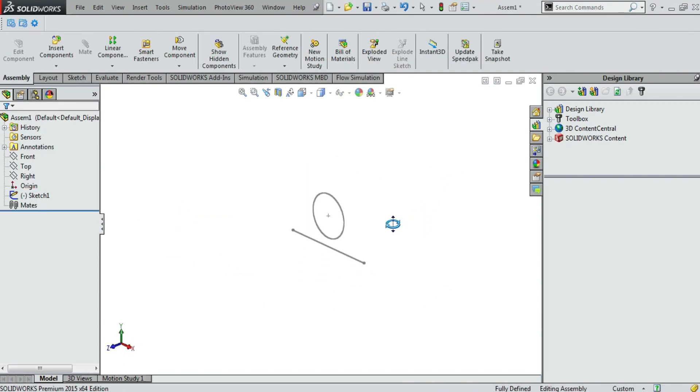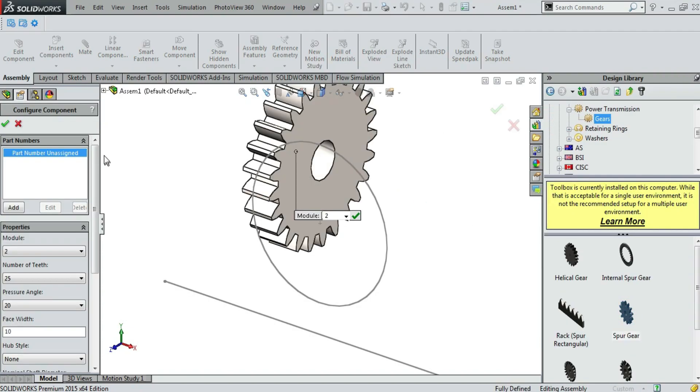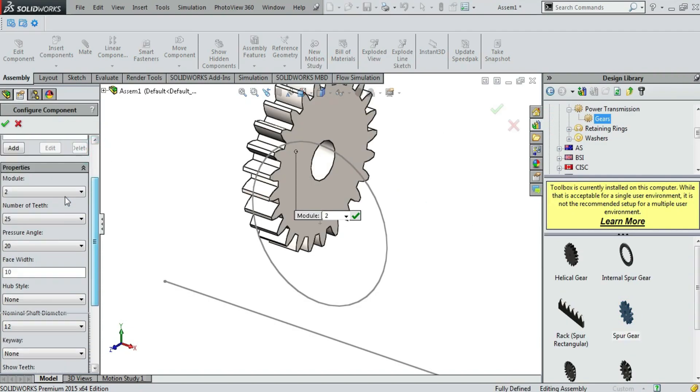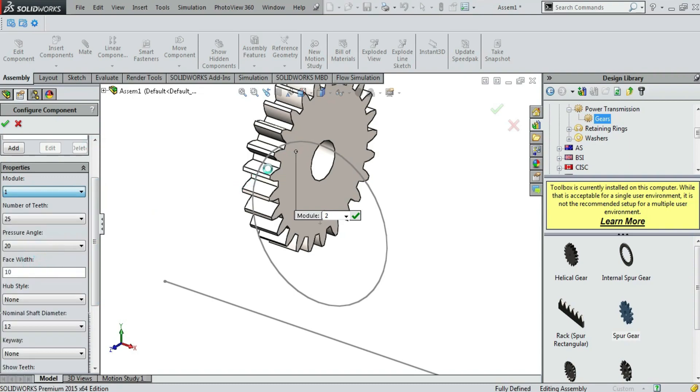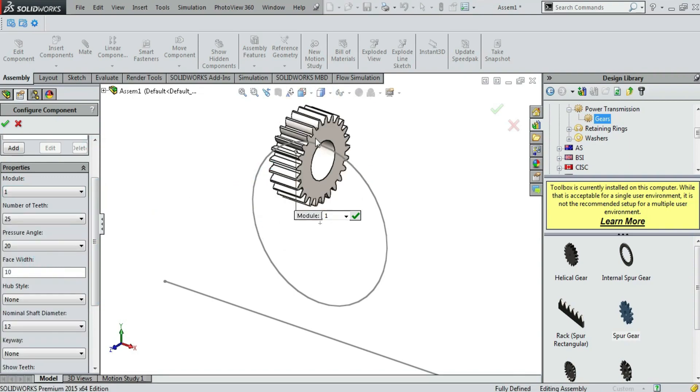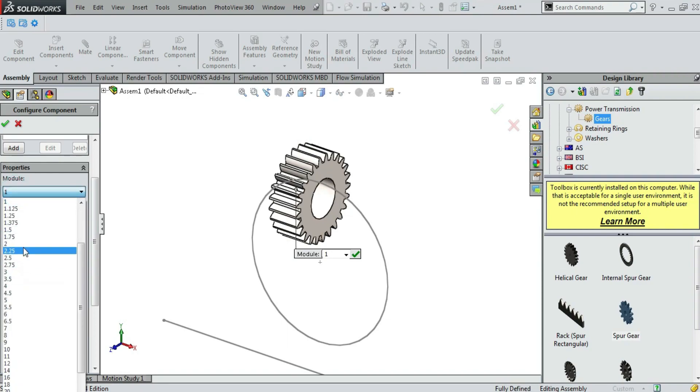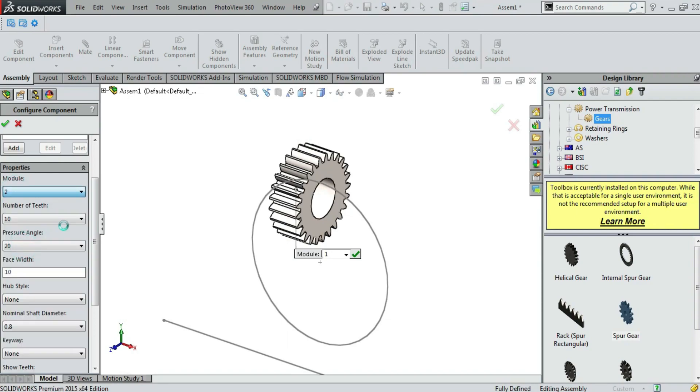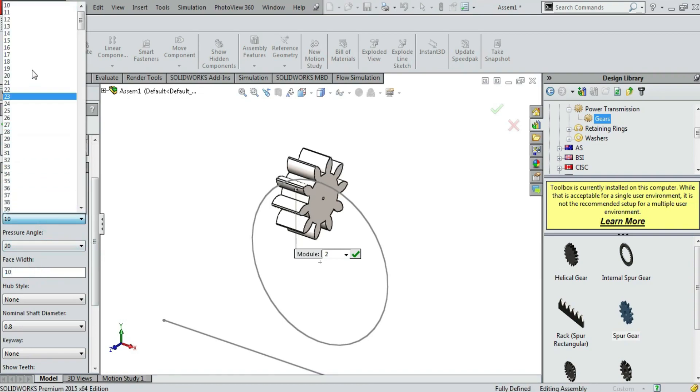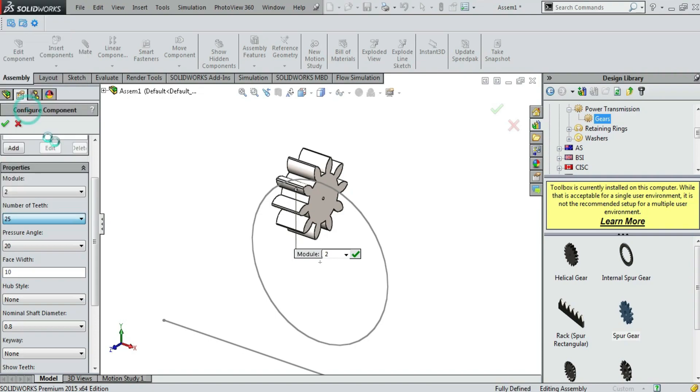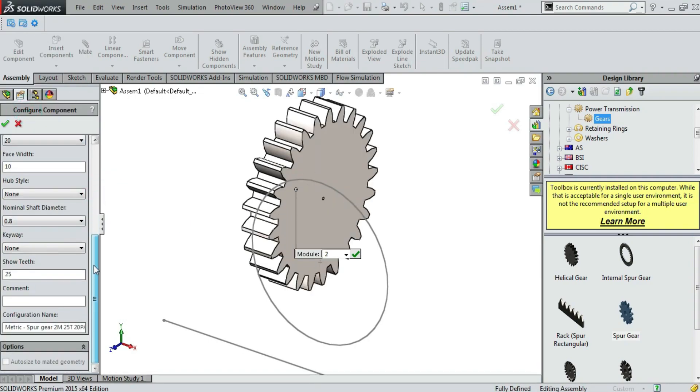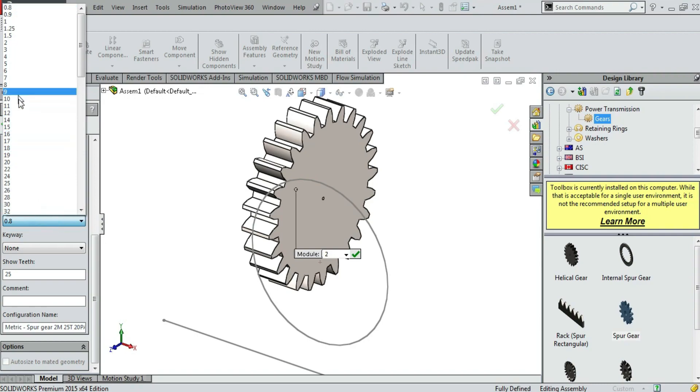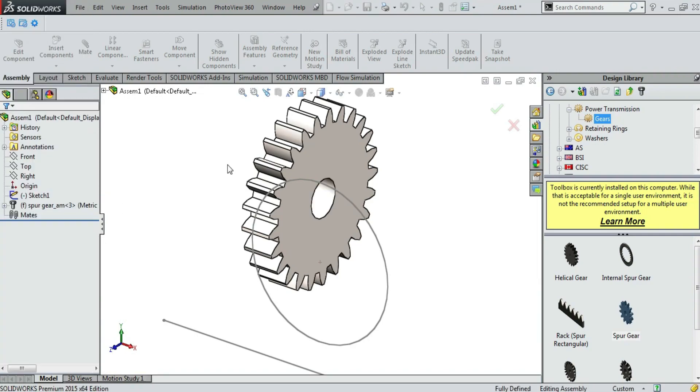Now go to SOLIDWORKS toolbox and we will import gear. The gear module should be 1. No, I think it looks smaller. So it should be 2. The face width should be 10, and the number of teeth should be 25. The shaft diameter is 12mm. And now we are done with the gear. Press escape to cancel.